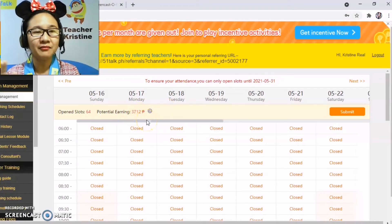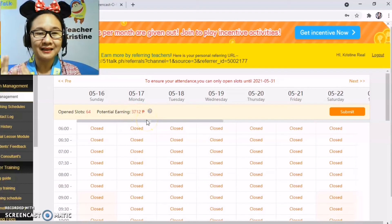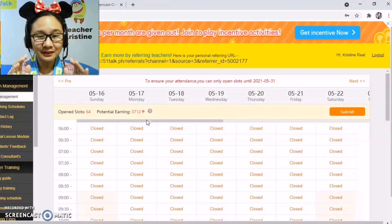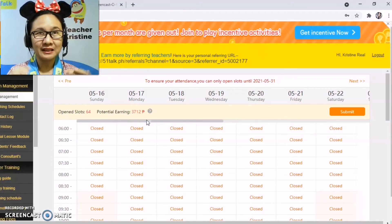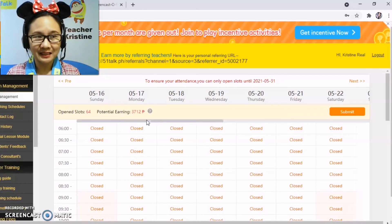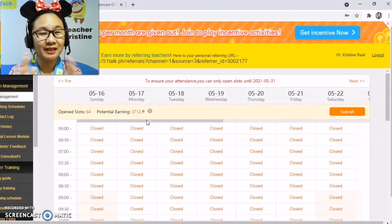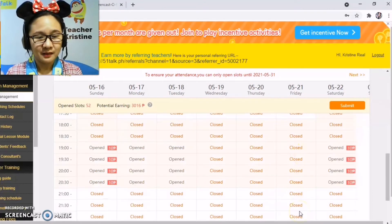Since we still have incentives, the actual earnings will be even higher. This is still just my potential income for the evenings — Saturday and Sunday are not yet included.